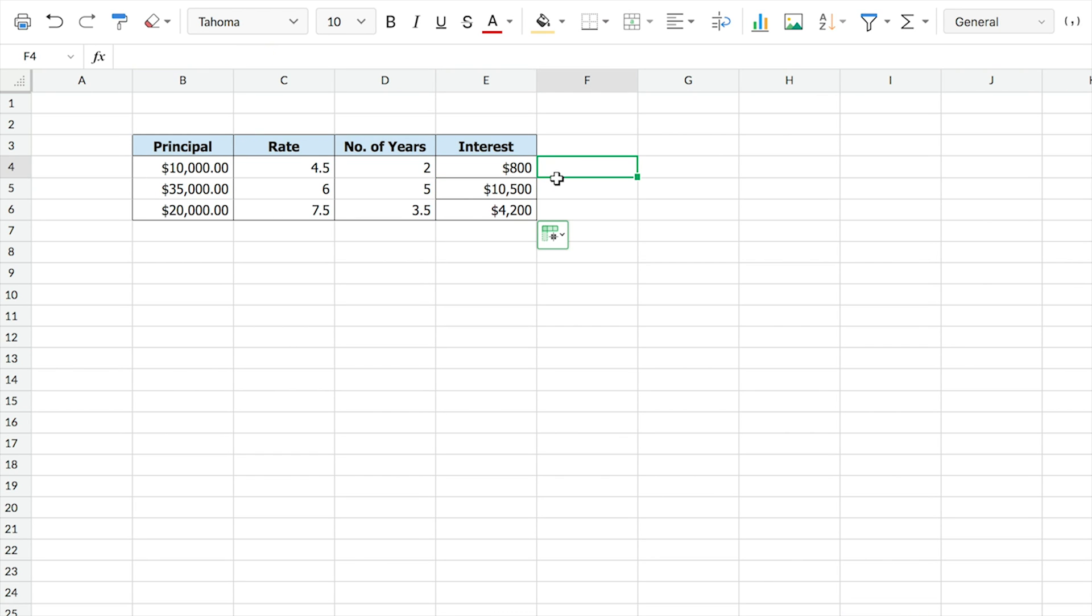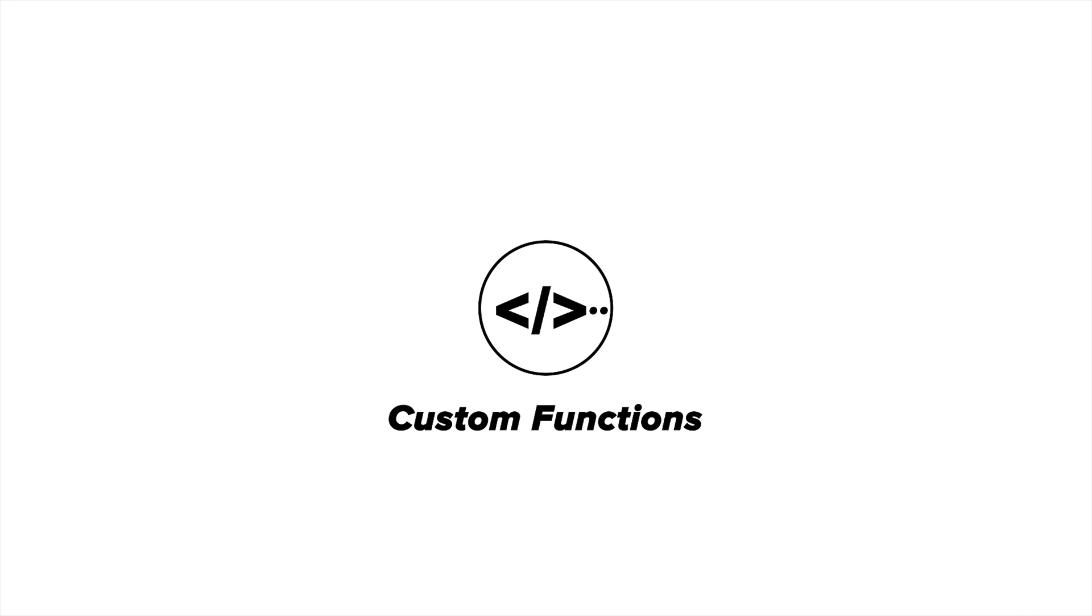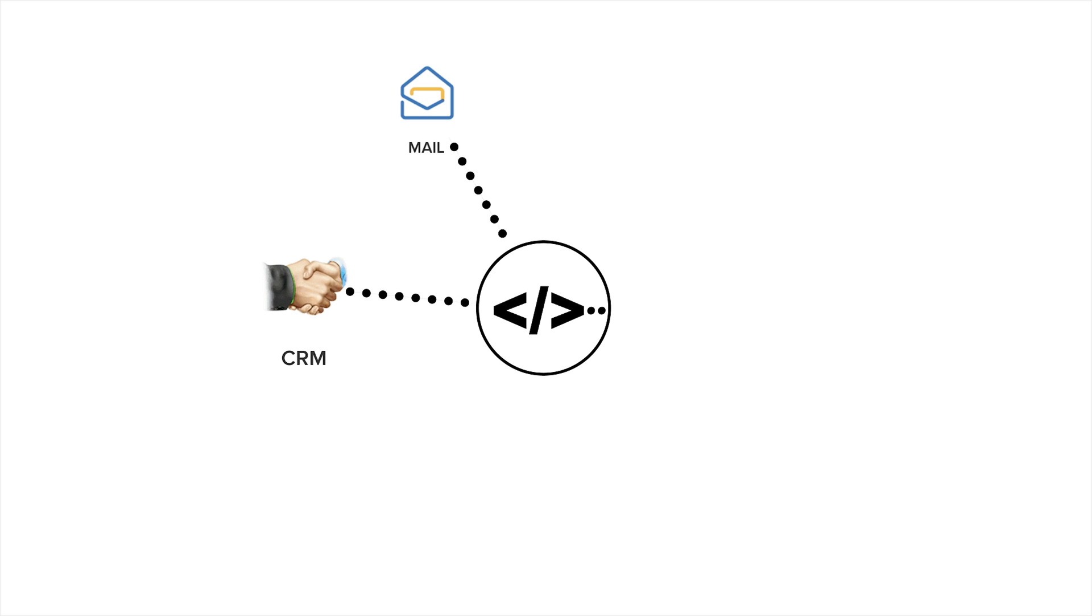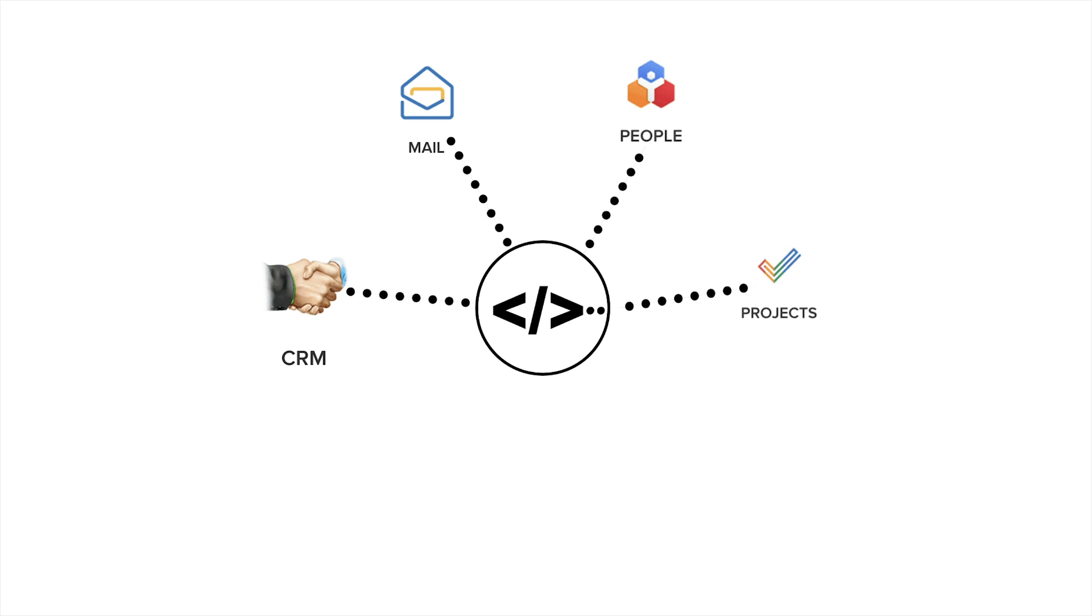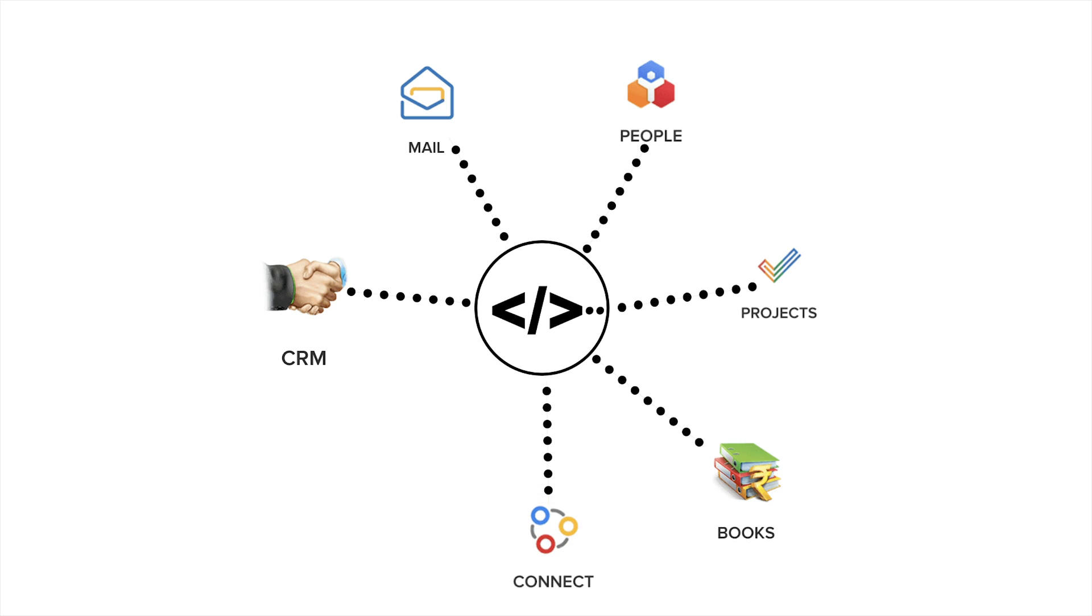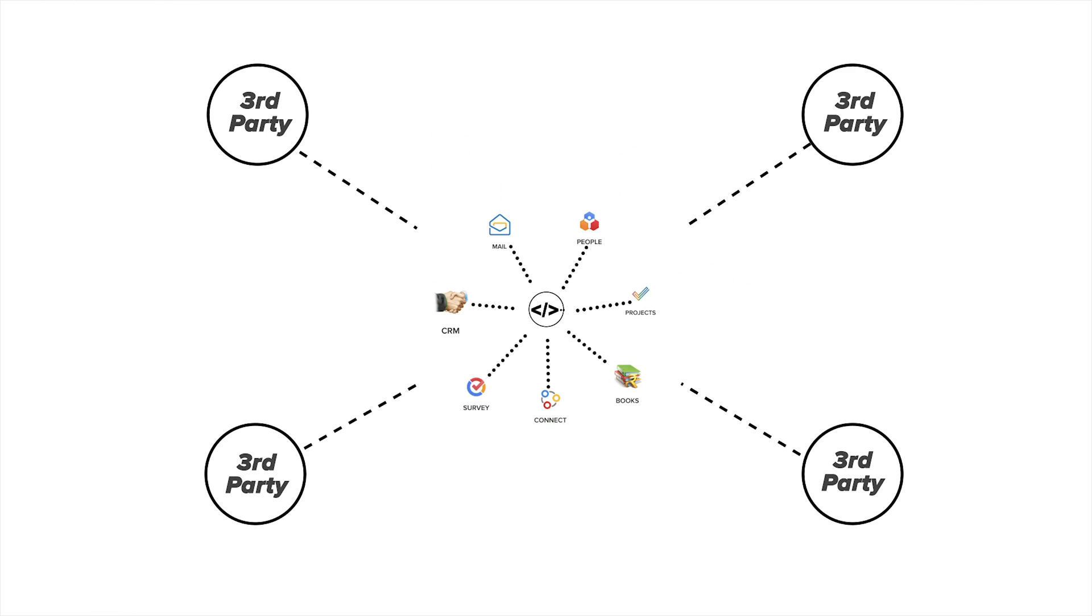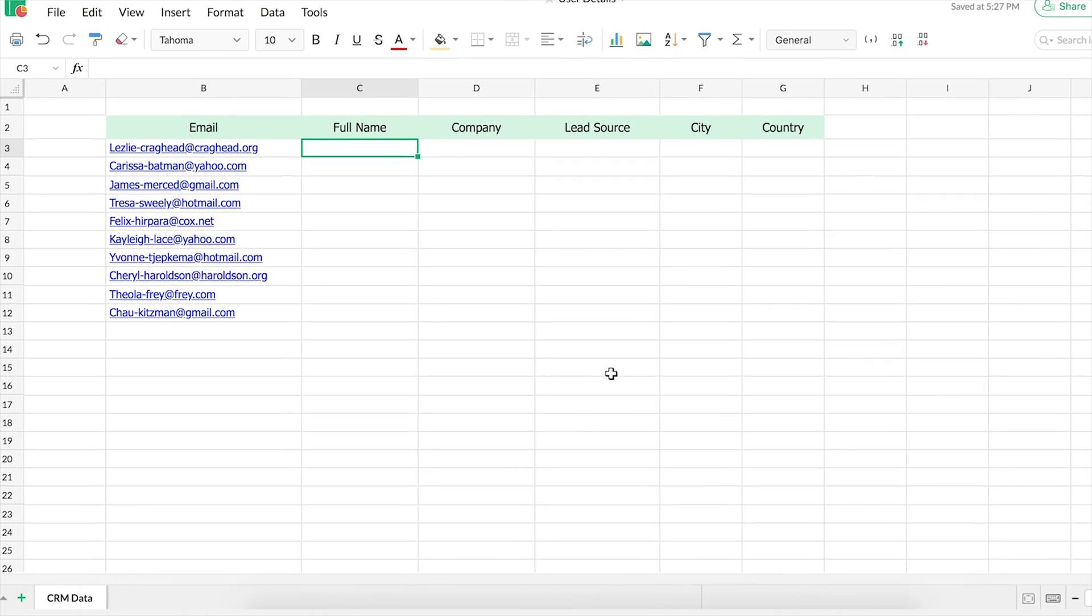But that's not all. When using custom functions, you can also bring in data from other applications and services like CRM, Mail, People, Projects, Books, Connect, Survey, and even external sites.